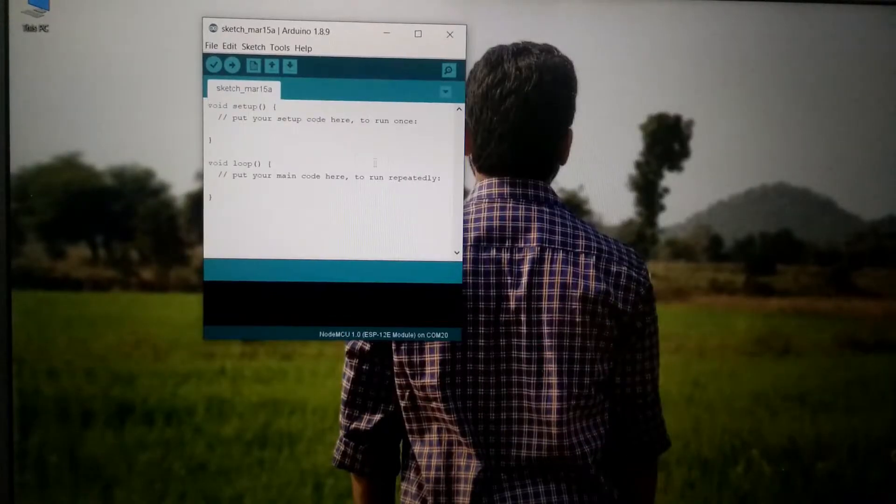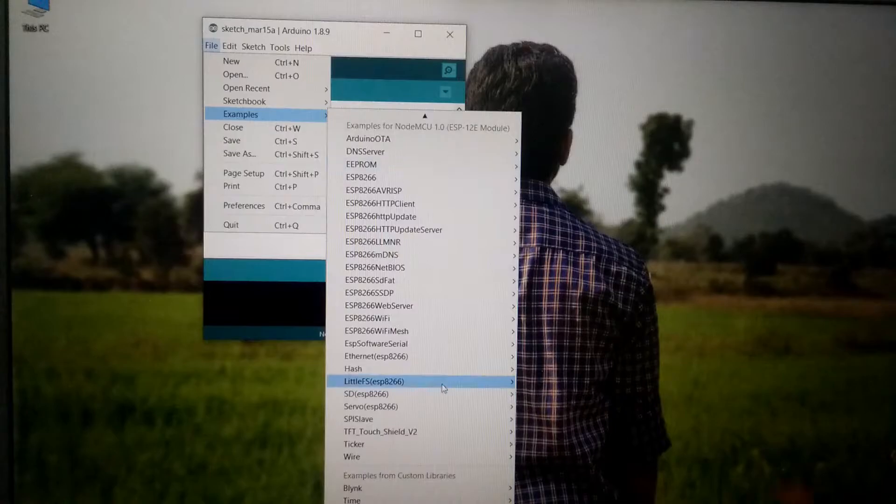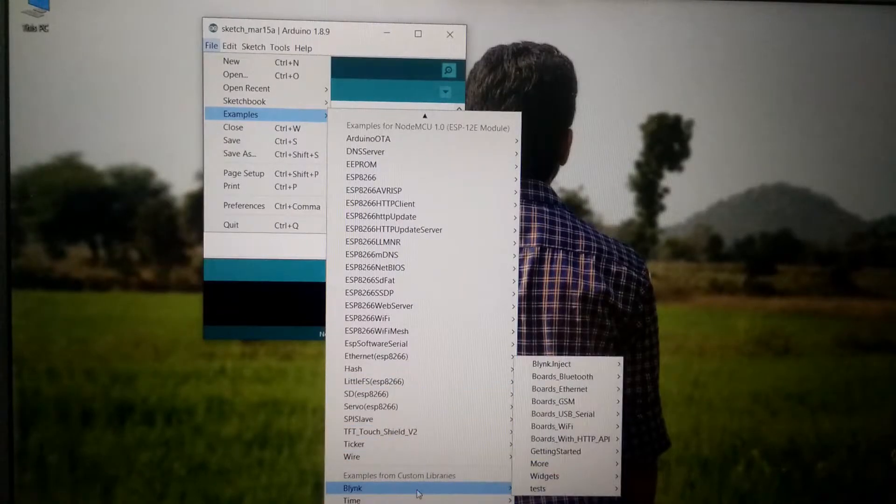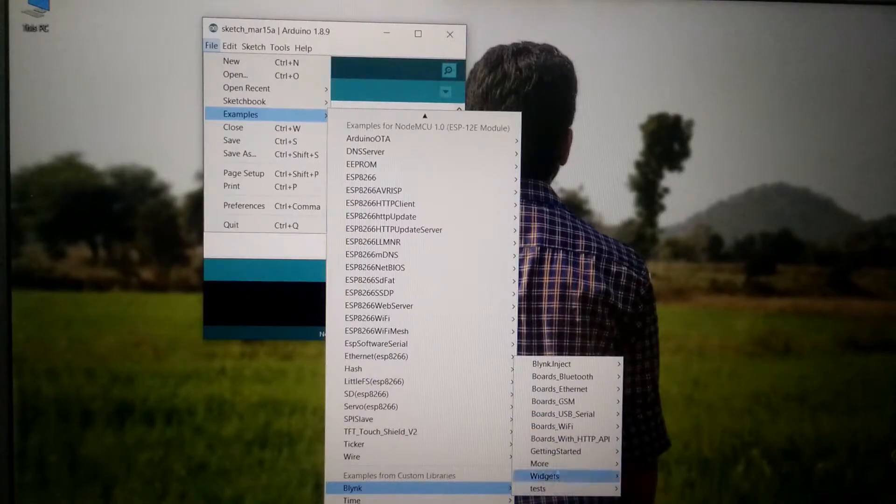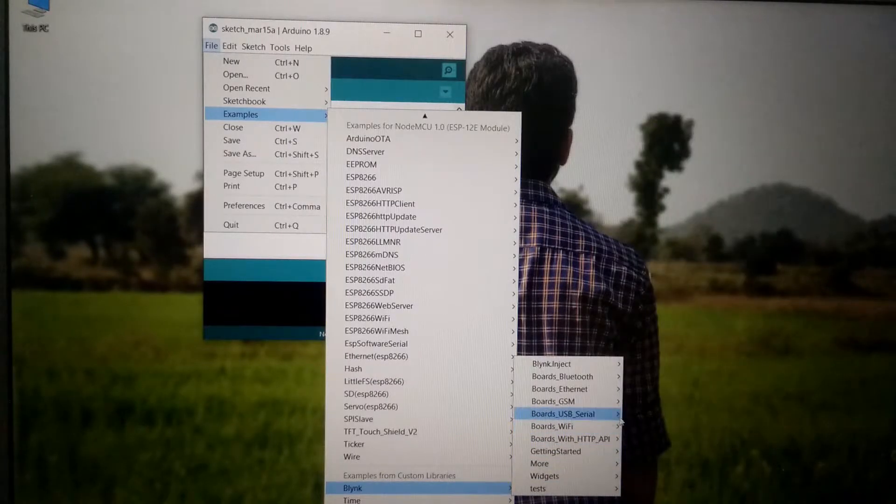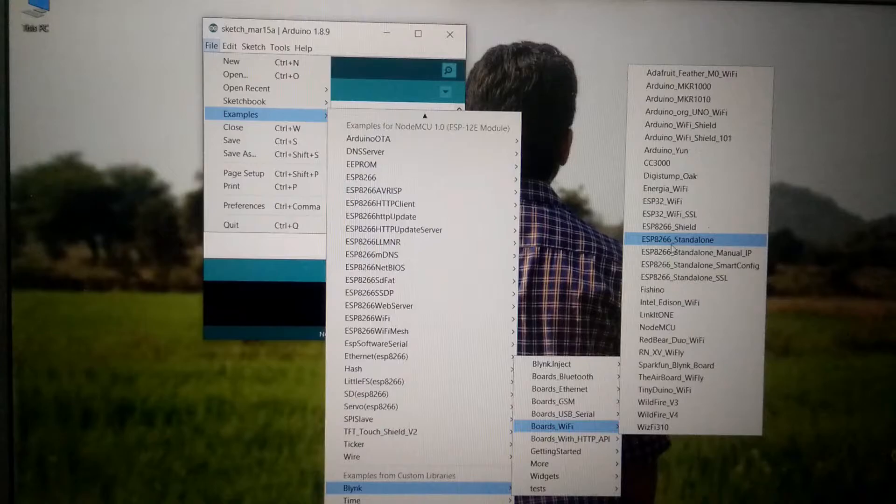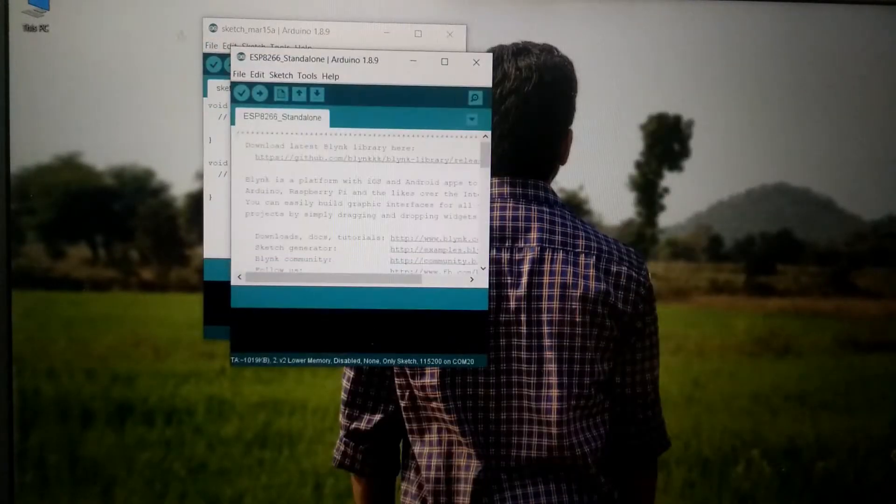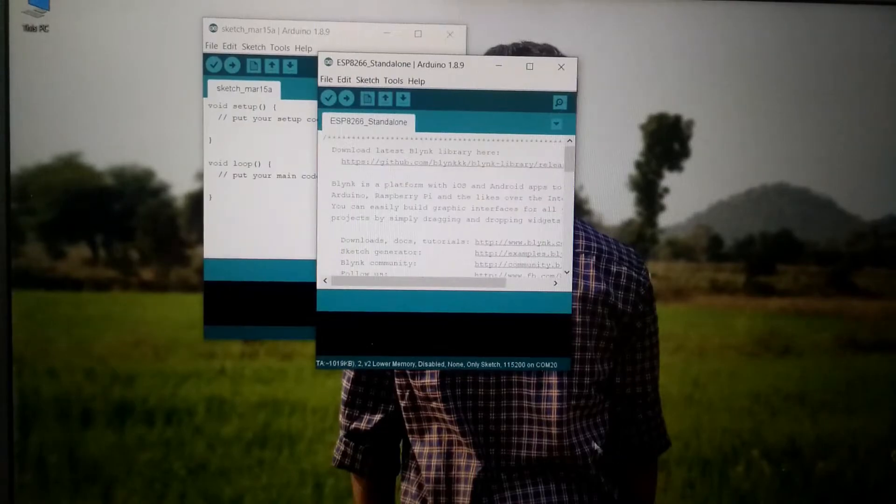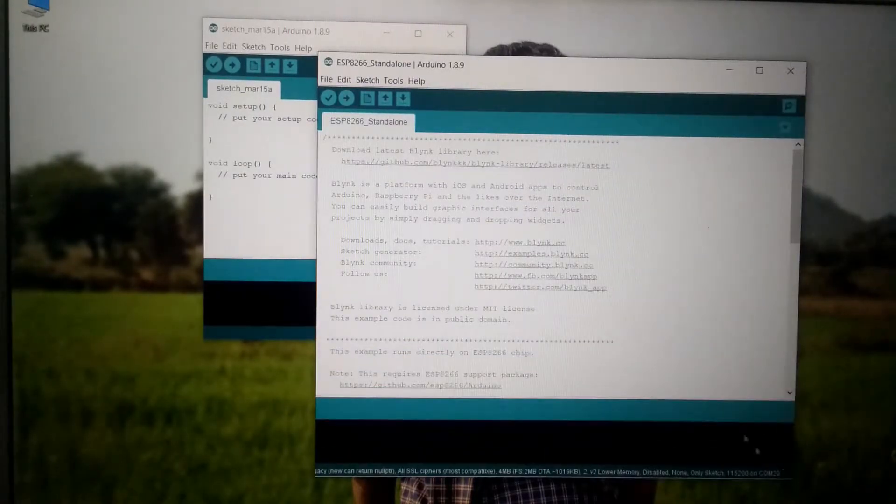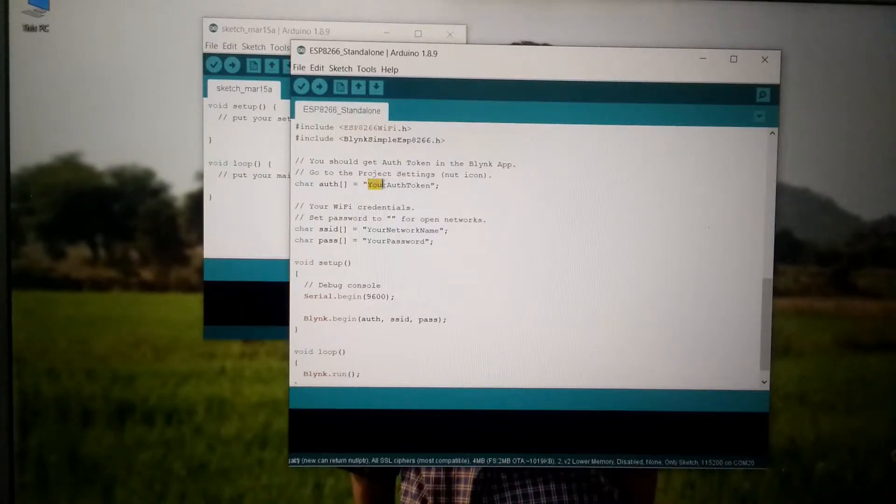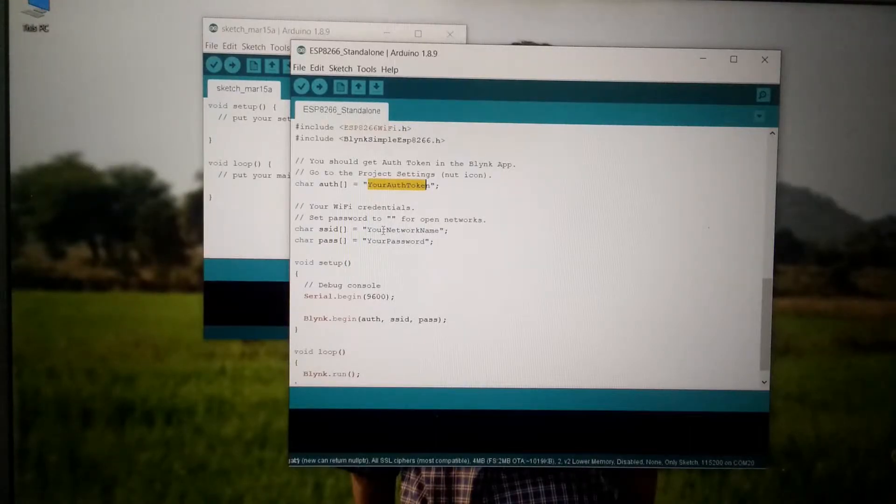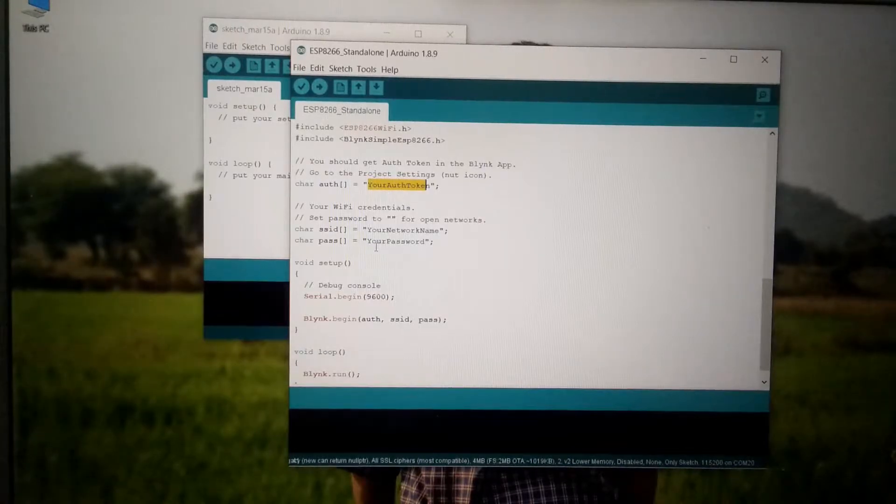So once the library has been installed simply go to file then go to examples then simply scroll down until you see Blink here. In Blink we have to select boards Wi-Fi and in boards Wi-Fi we have to select the ESP8266 standalone. So it will open the existing sketch of Blink. So in auth we have to basically provide our authentication token from the Blink and in SSID we have to provide the name of the Wi-Fi network that we are going to connect this module to and the password of that network if it exists.